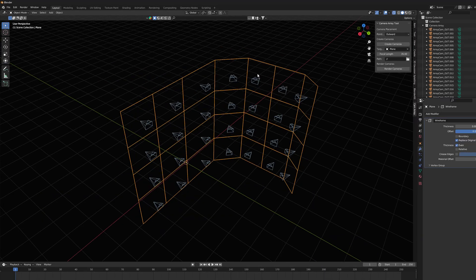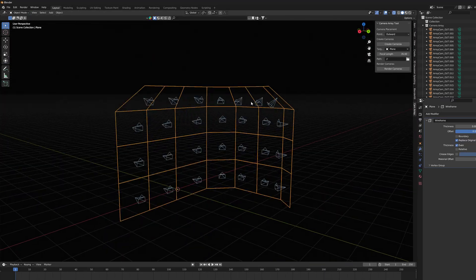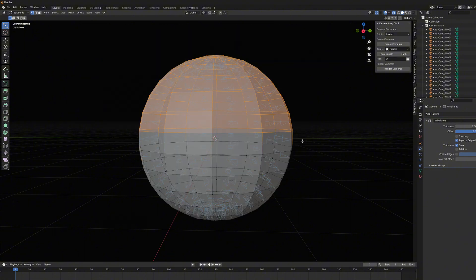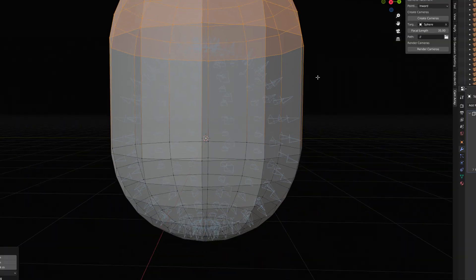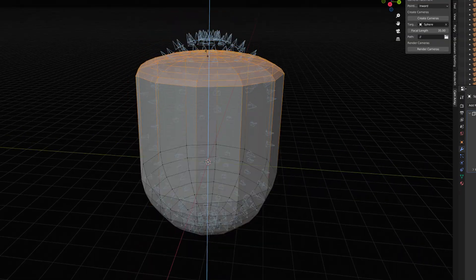But all in all, you can notice that camera array tool is pretty versatile, and you can modify it almost any way you want.